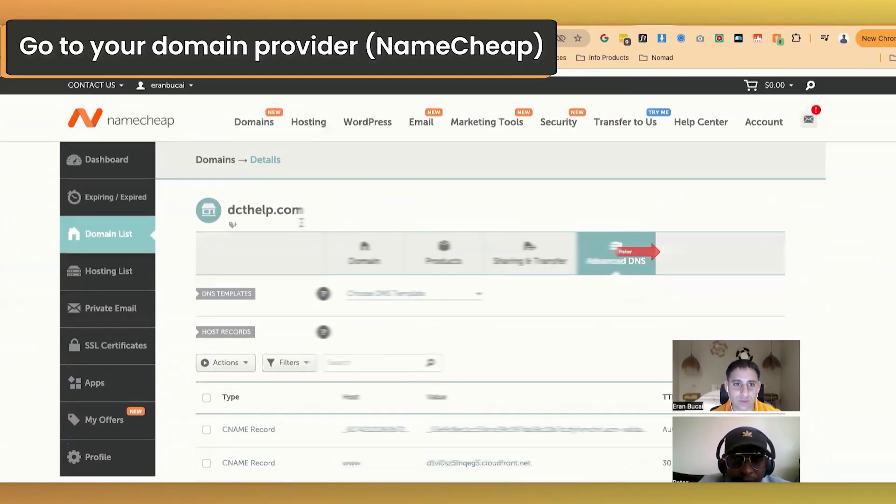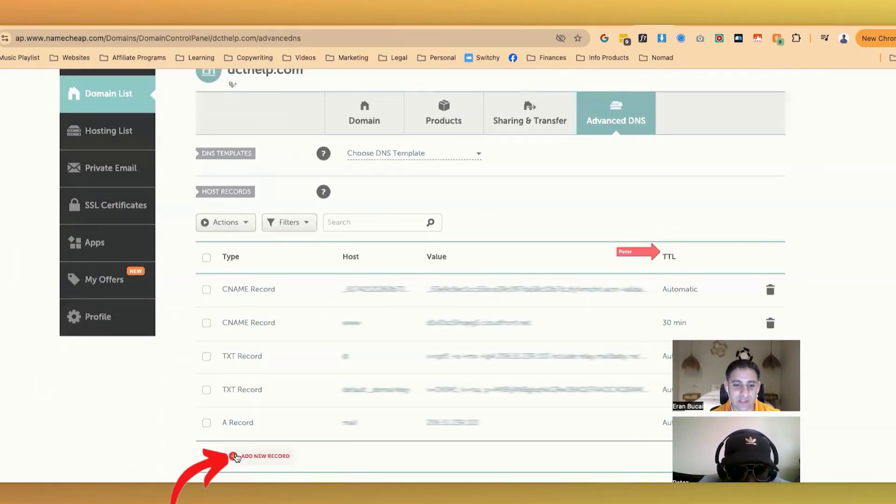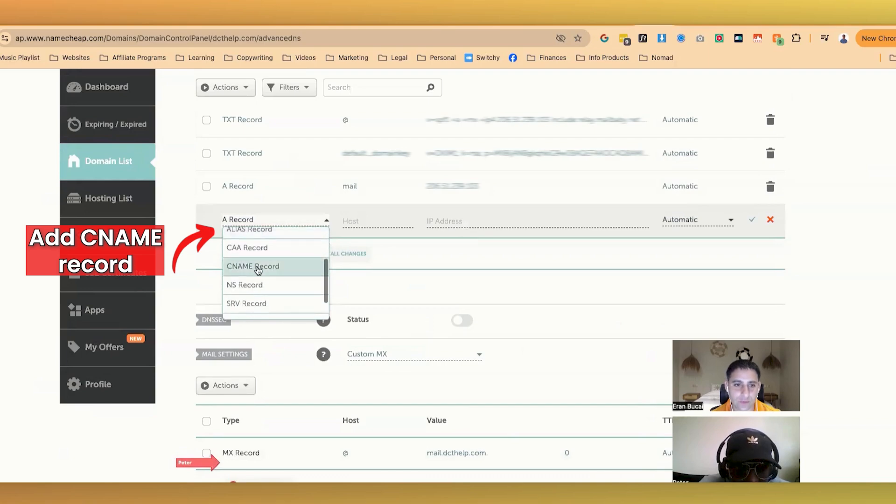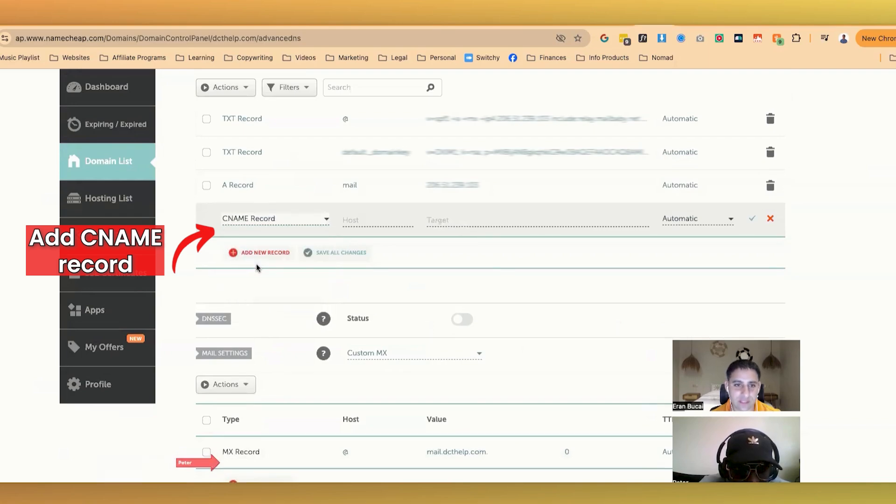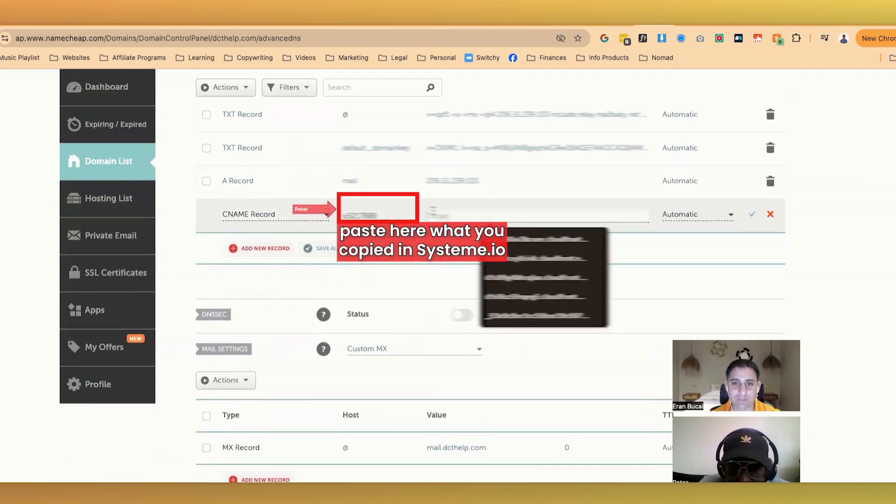Go to Namecheap. Scroll back to the top. And then here I add CNAME, right? That's correct. So CNAME. Now we're verifying the domain name. That's correct.